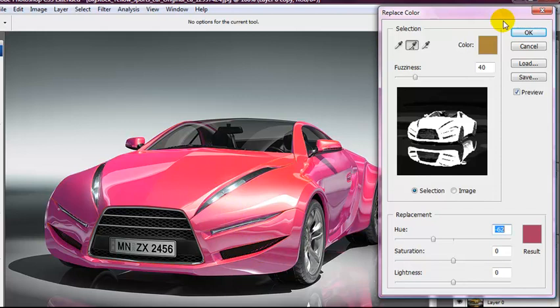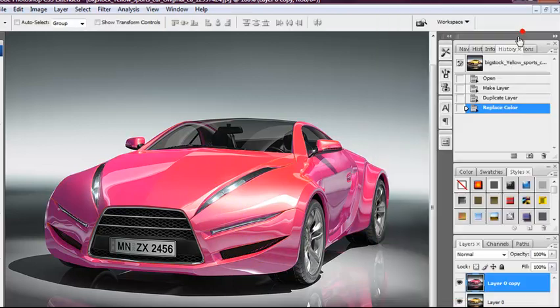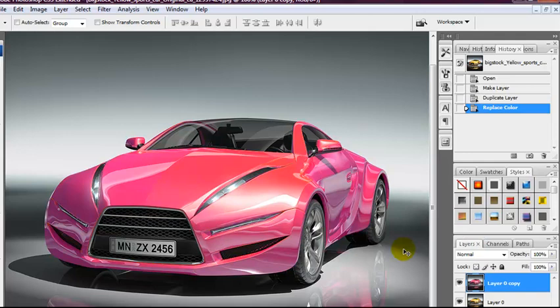Once you're happy with it, select the OK button and there you go. You've changed the color of the object without the background changing.